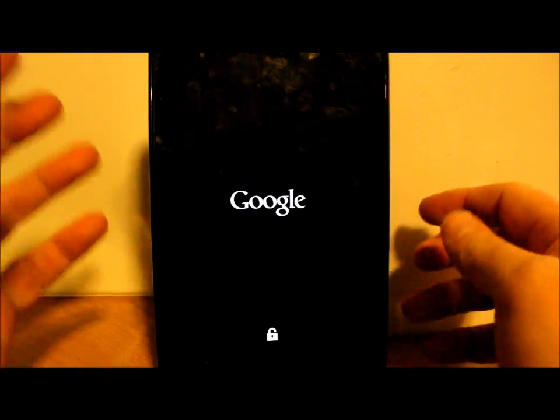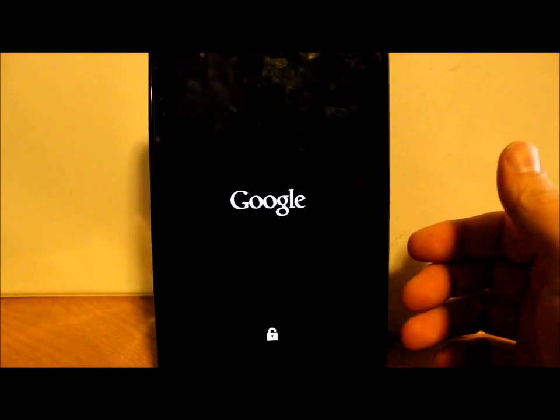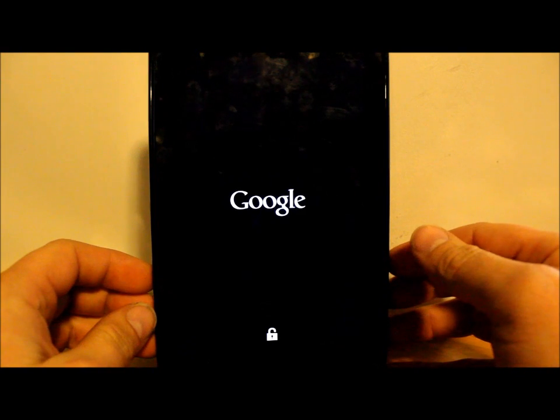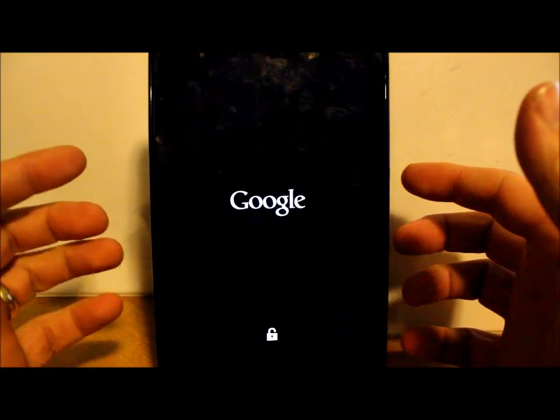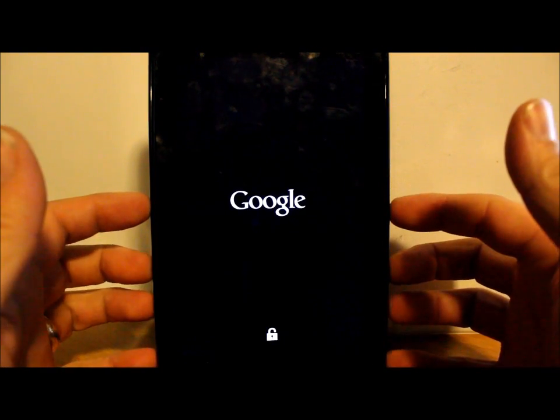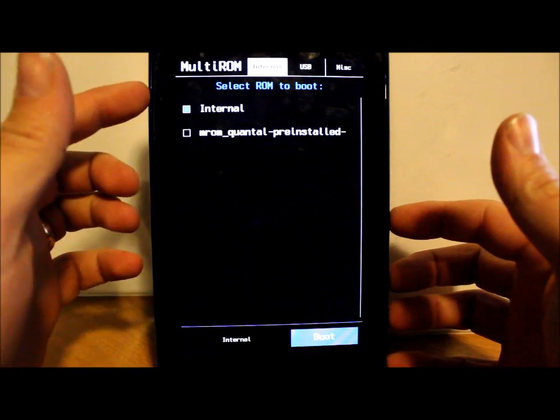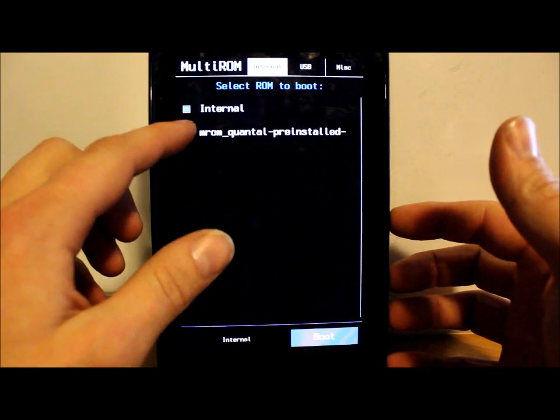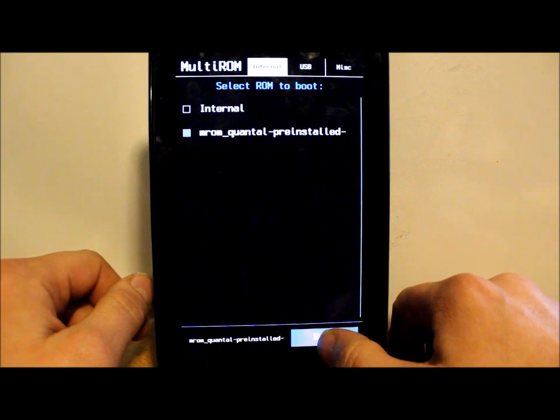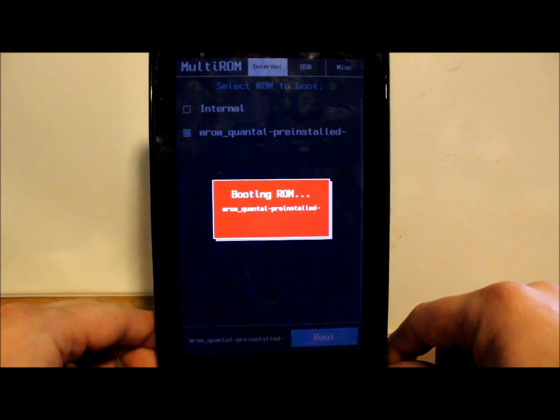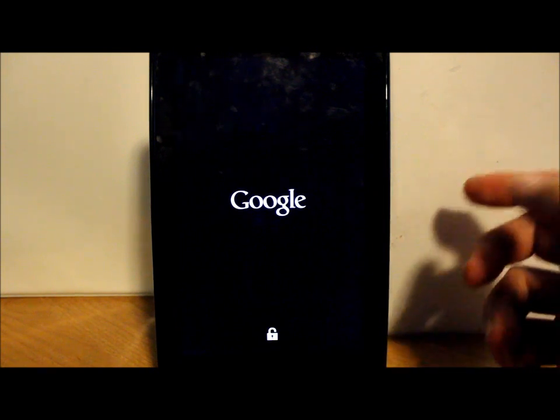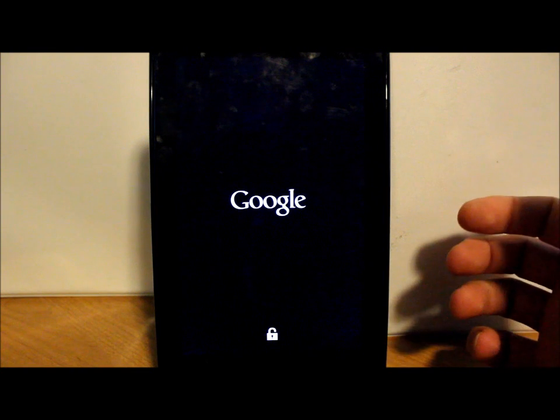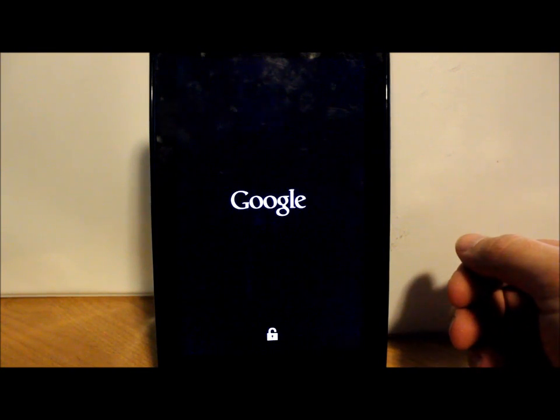You're going to boot back into the MultiROM options, and this thing's actually going to be named the first file you installed. You have Internal and then the other one, which is the MROM. Just select it and then say Boot. This should boot you into the Ubuntu preview. Let's see if it has a boot animation or if it just boots into it.